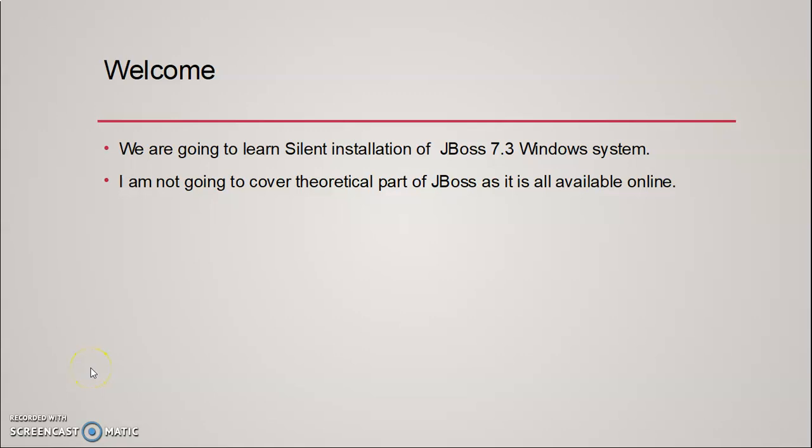Welcome back everyone. I hope you guys are doing well. In this session we are going to learn silent installation of JBoss. As you all know, I am not going to cover the theoretical part of JBoss. You can find all the documentation online.